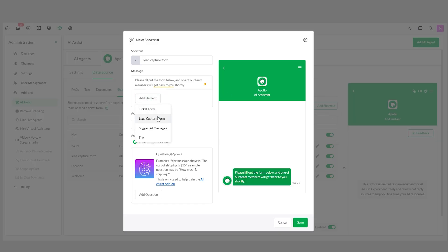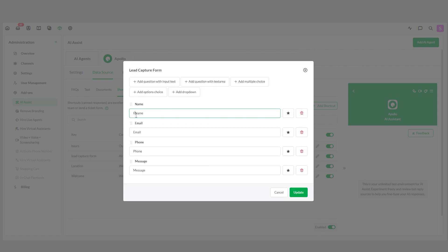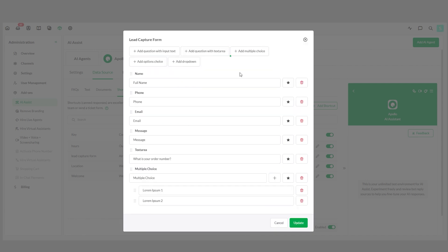Once you've selected your lead capture element, click the pencil icon to edit it. In the form editor, you can edit the existing placeholder, add new questions, and include multiple-choice or single-choice options.